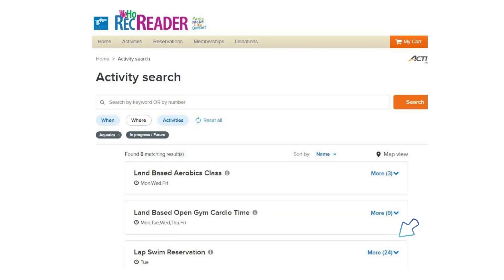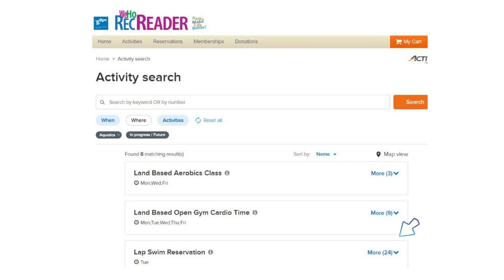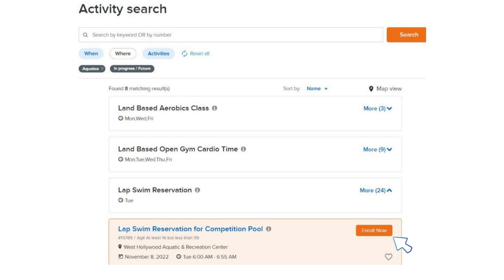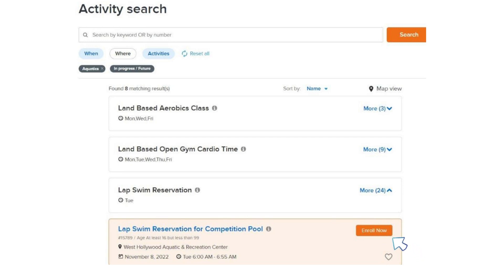Next, you will need to select the More icon next to the LabSwim reservation date you're interested in making a reservation for. Your next step is to click Enroll Now for the time that you are interested in.